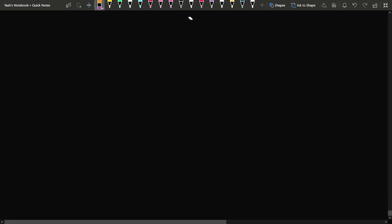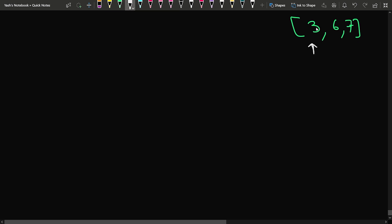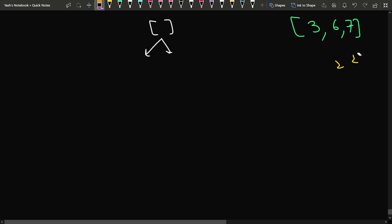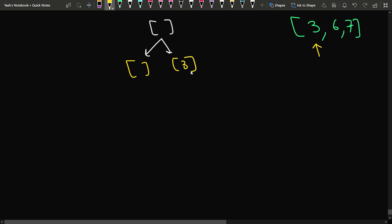Suppose we have {3, 6, 7}. Initially the subset will be empty and we start from the first element, 3. For every element, you have 2 choices — either take that element or not take it. That is why we have 2 to the power 3, which is 8 subsets. If you don't take 3, the subset remains empty. If you take 3, then 3 comes inside the subset.